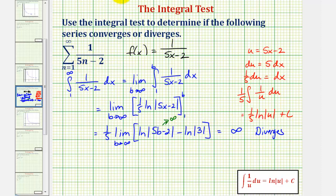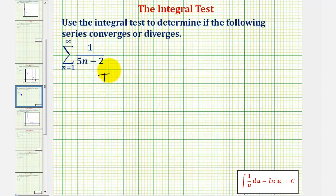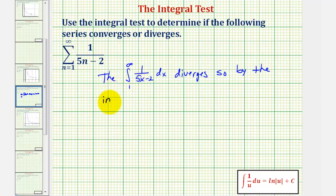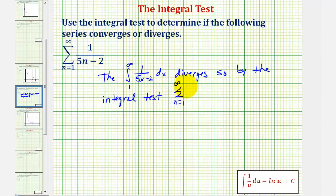To summarize: the integral from one to infinity of f(x) diverges. So, by the integral test, our infinite series also diverges.